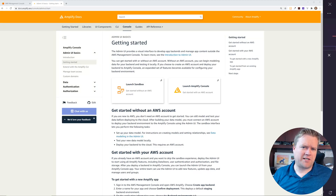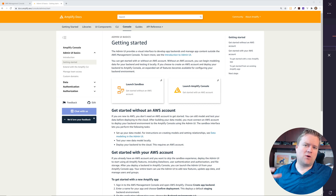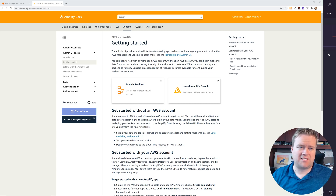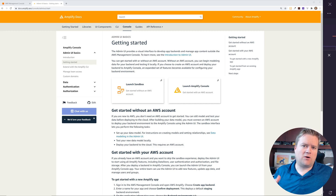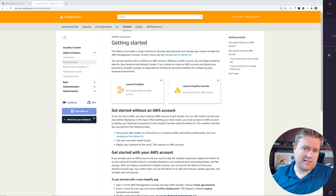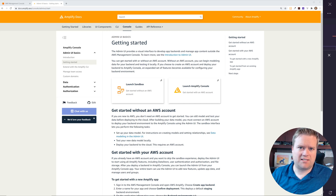Hey developers, have you ever wanted to create your backend visually instead of having to write code? Today you are in luck because I'm going to show you the new AWS Amplify UI admin interface, which makes it really simple to create your data models and authentication using this neat visual tool. As a front-end developer, some backend things can be a little scary, so having a nice visual tool to pull things together makes it a lot easier.